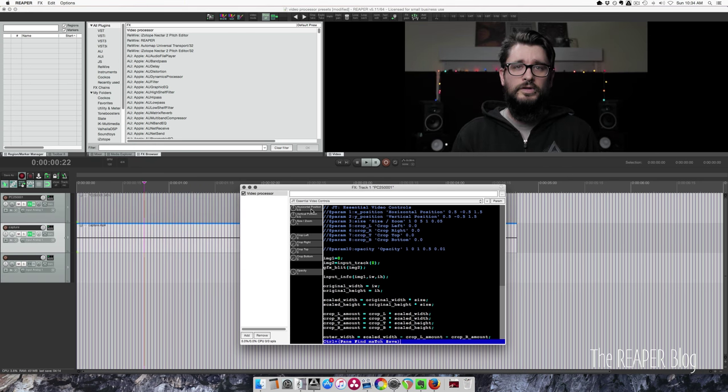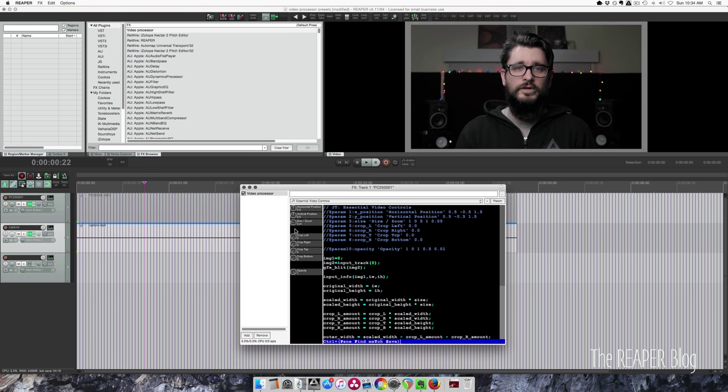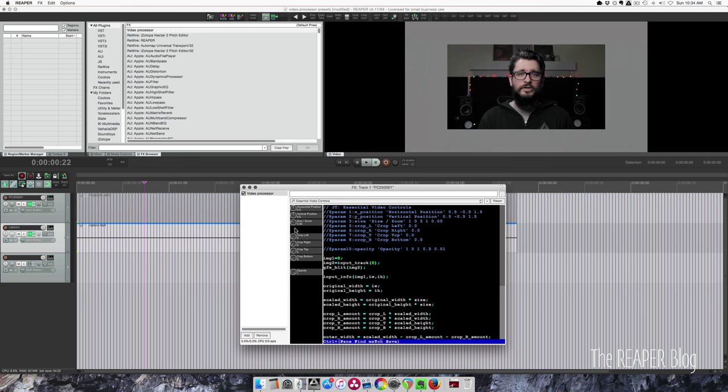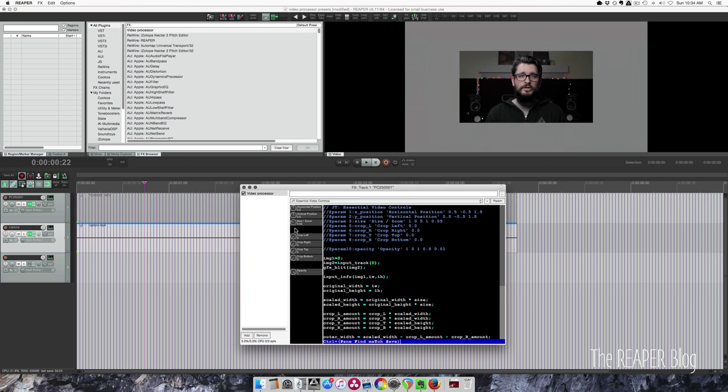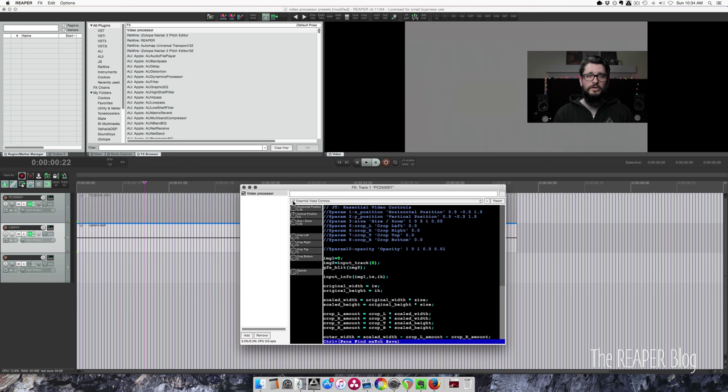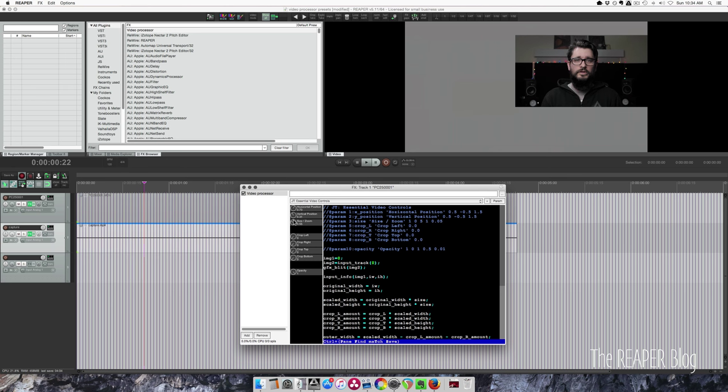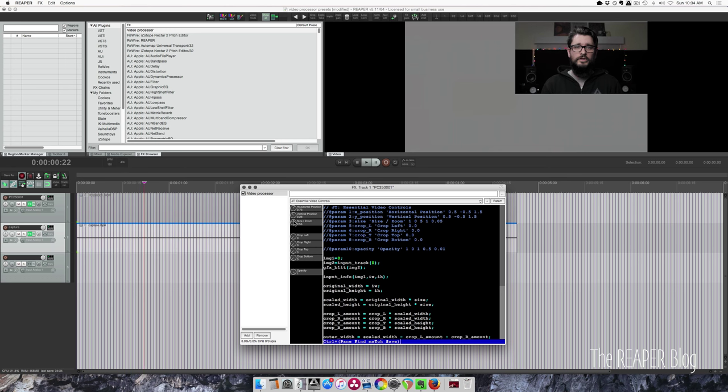So with this, we can do picture in picture sort of effects, bring this down to about 0.5, move it over. So the edge is touching, and bring it up to the top corner.